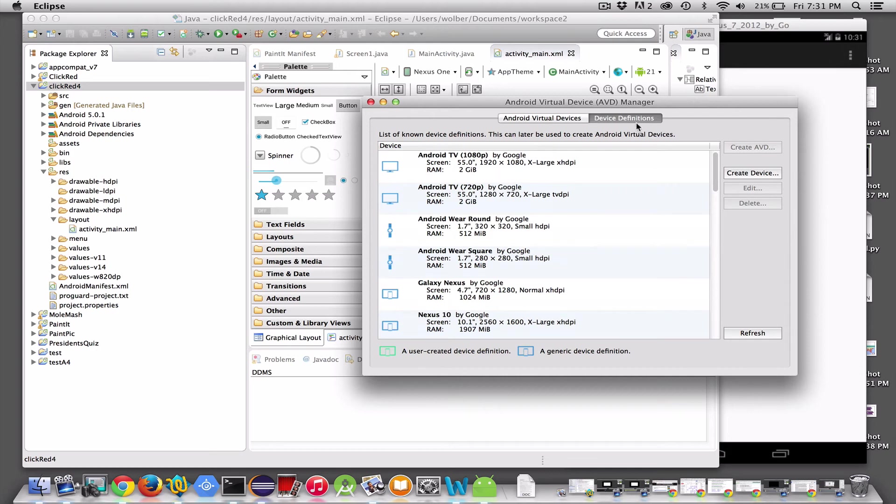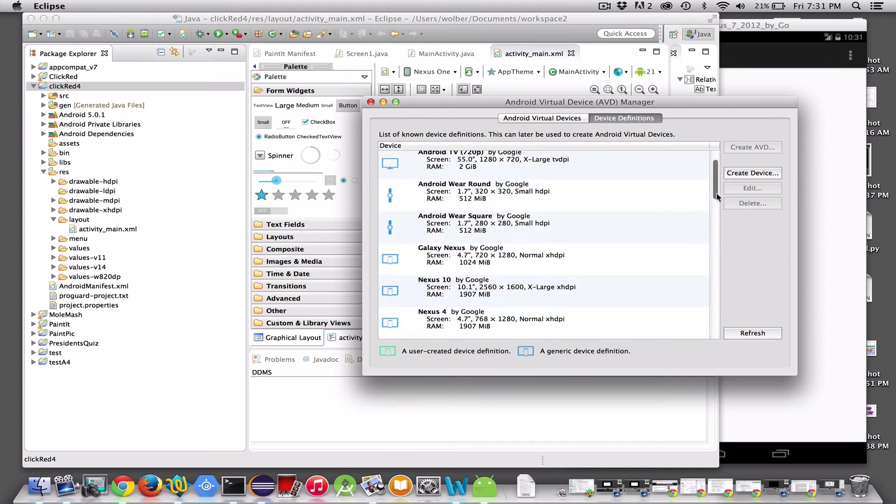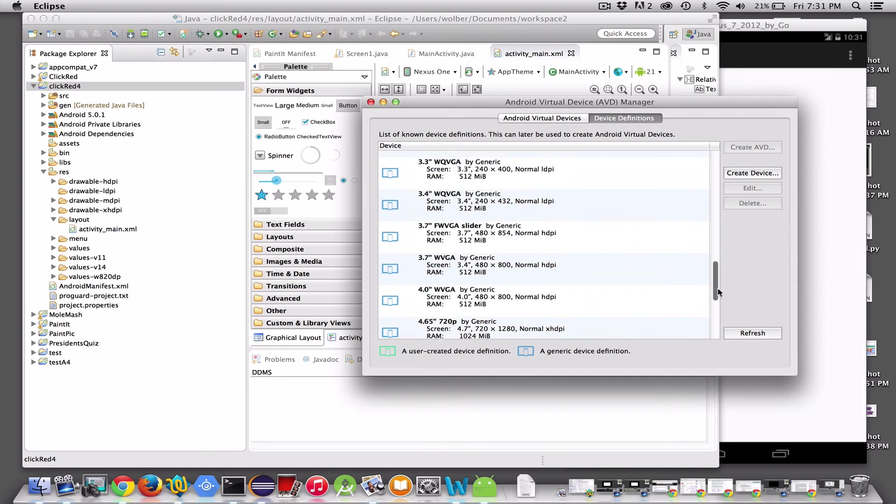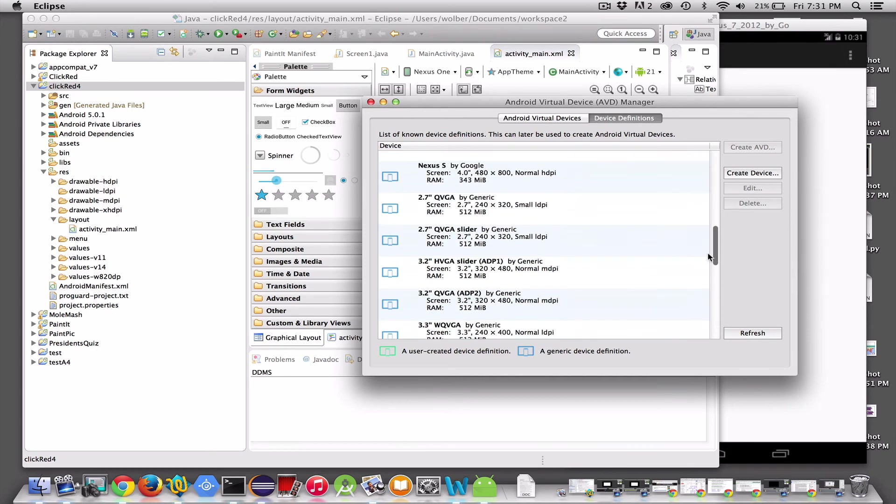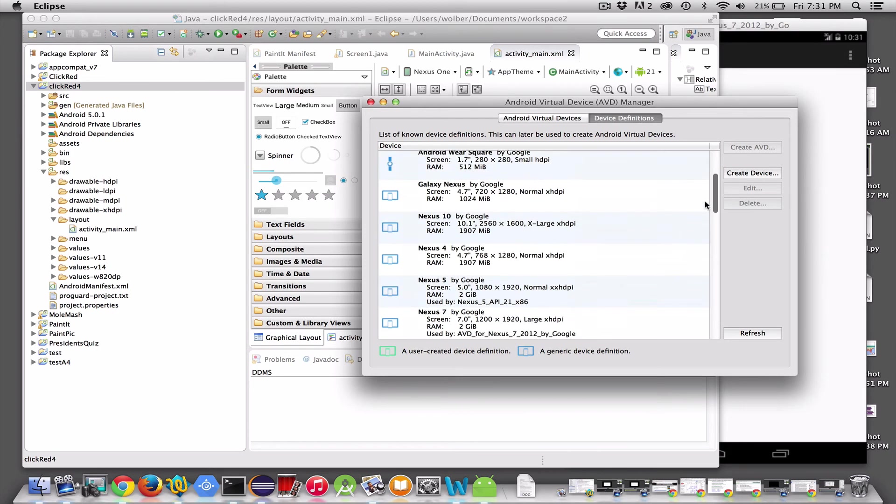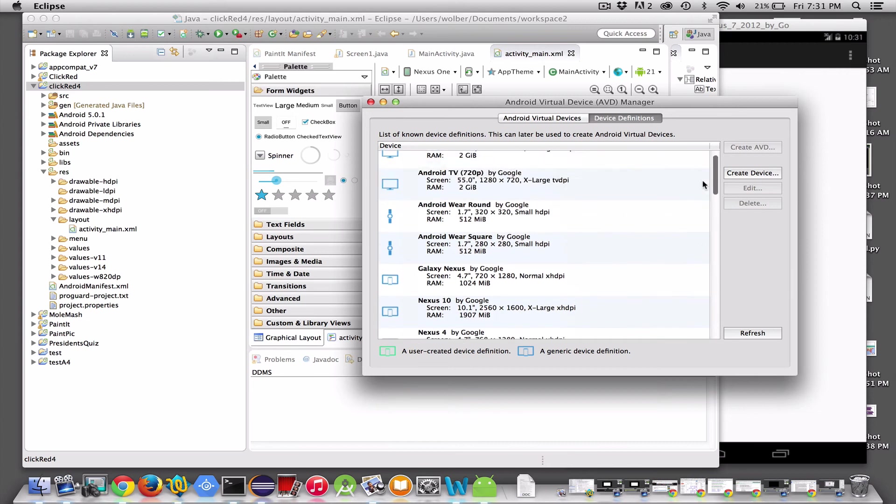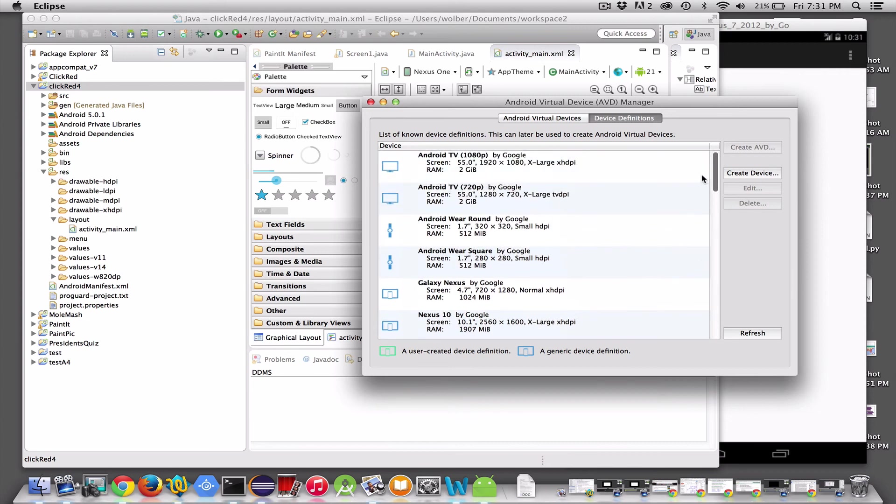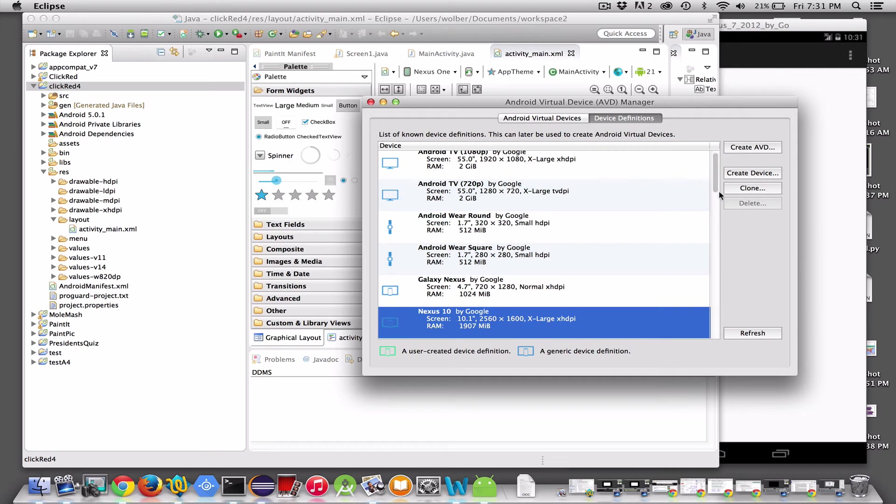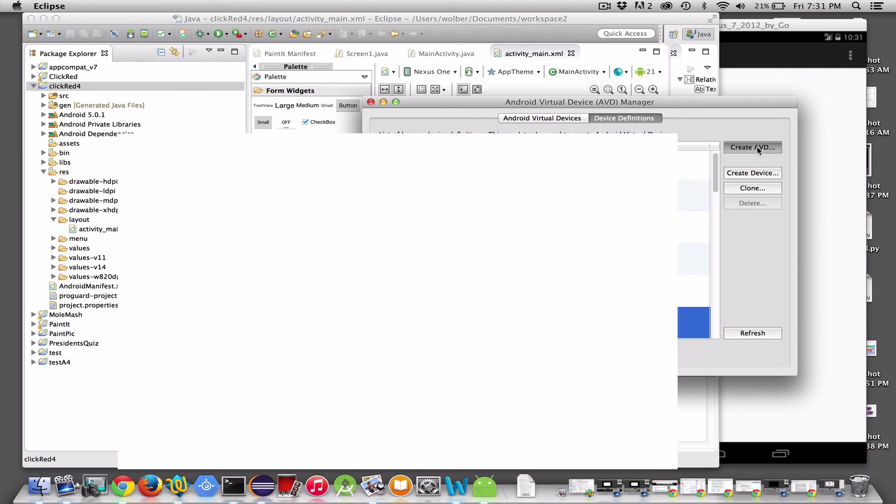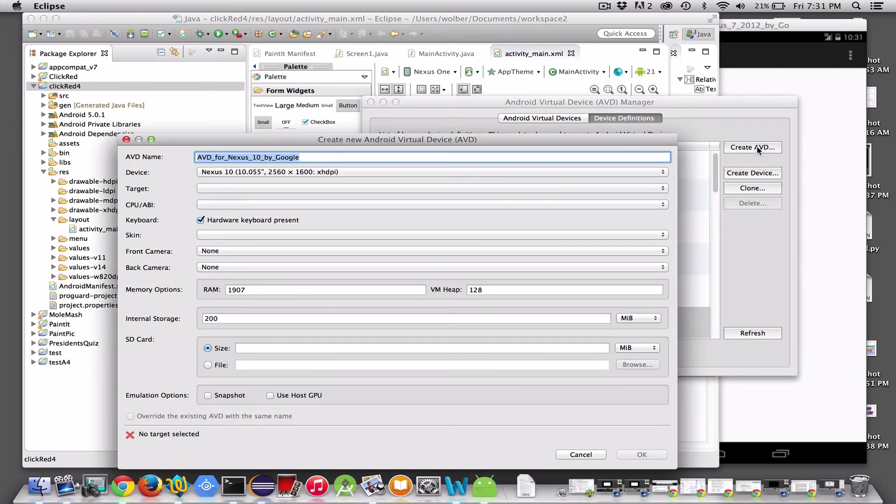But you can go to here, and depending on what files you have loaded - what you installed when you installed Eclipse and the Android tools - you can choose one of these guys. And what you do is say Create AVD.